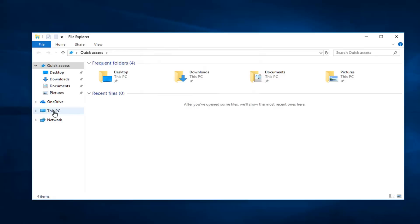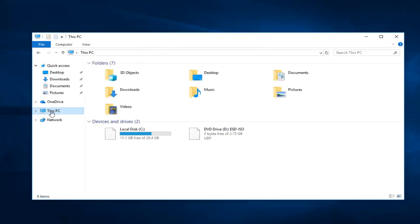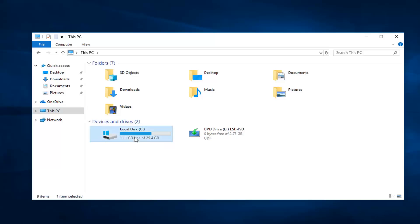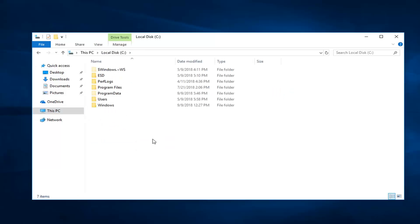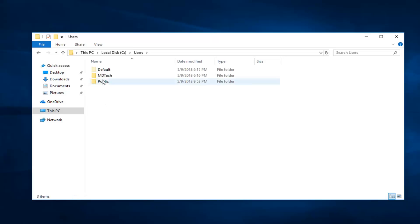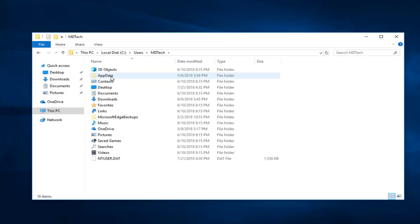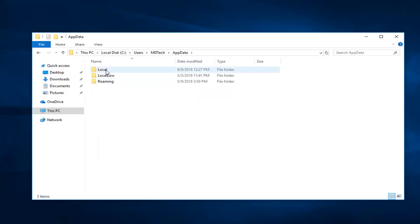Now, go to This PC on the left side, and then go to whatever disk Windows is installed on. For most people, it should be the local disk with a Windows icon above the hard drive. Double click on that, go to Users, and then double click on your username. Now, go to AppData and double click on Local.